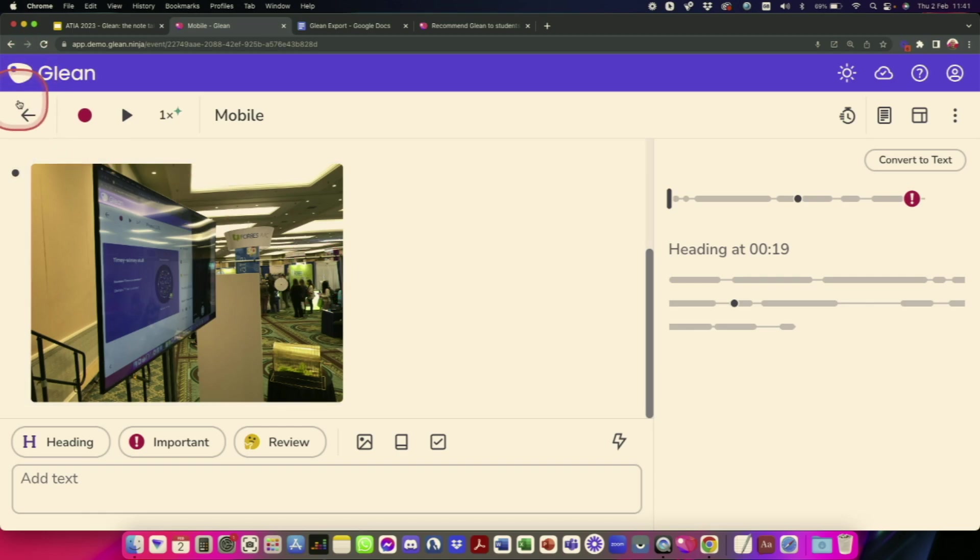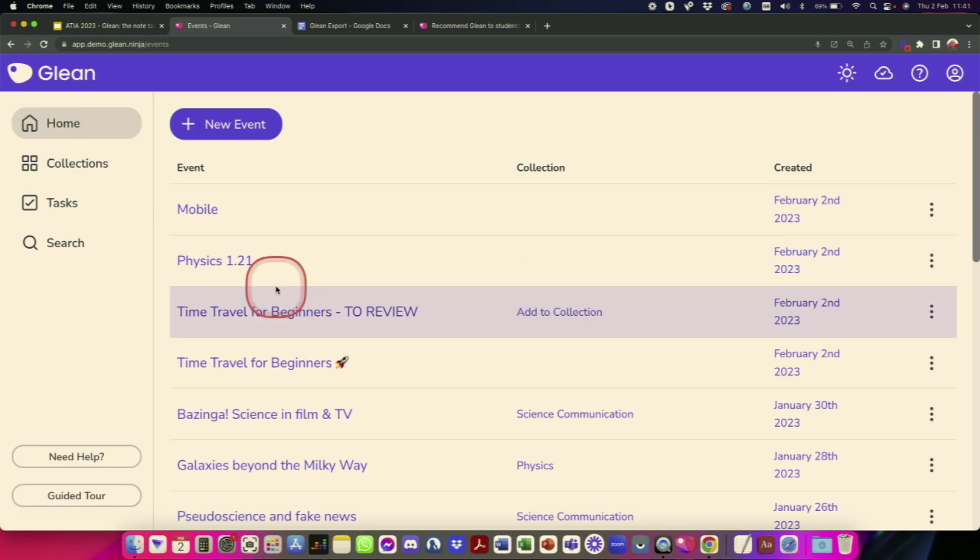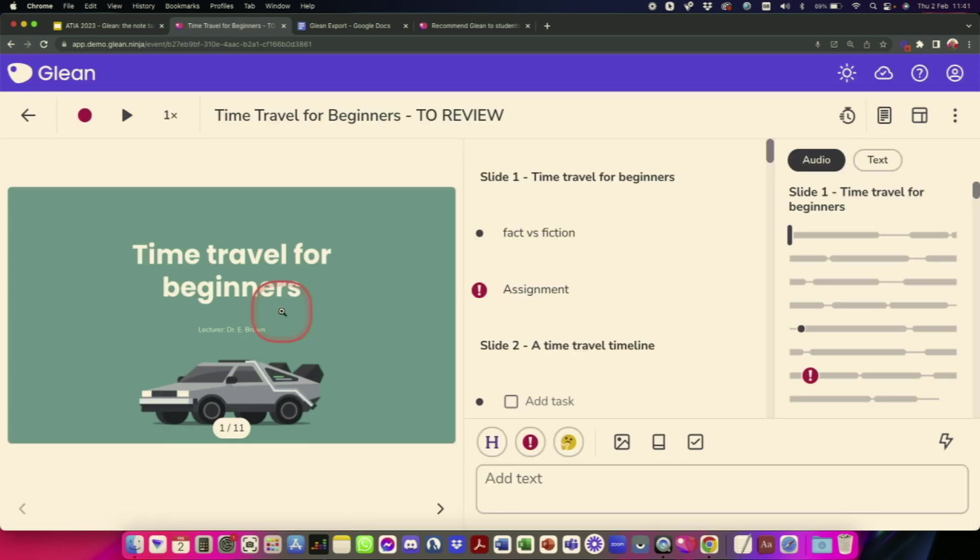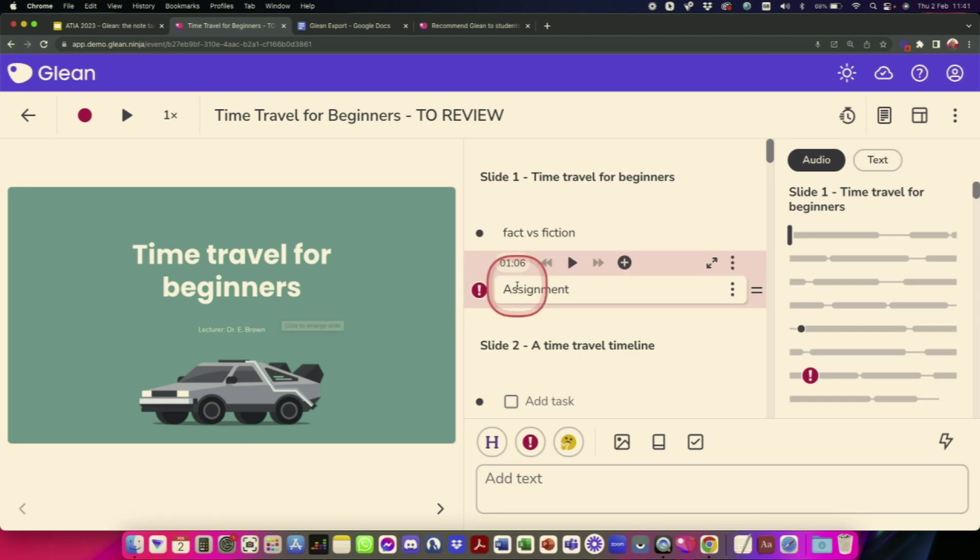So I'm going to bring in one of our demo events just to show you this. So this is a one we prepared earlier type of file. So a lot more audio recorded in here. You can see I've got some more detailed notes and some slides.